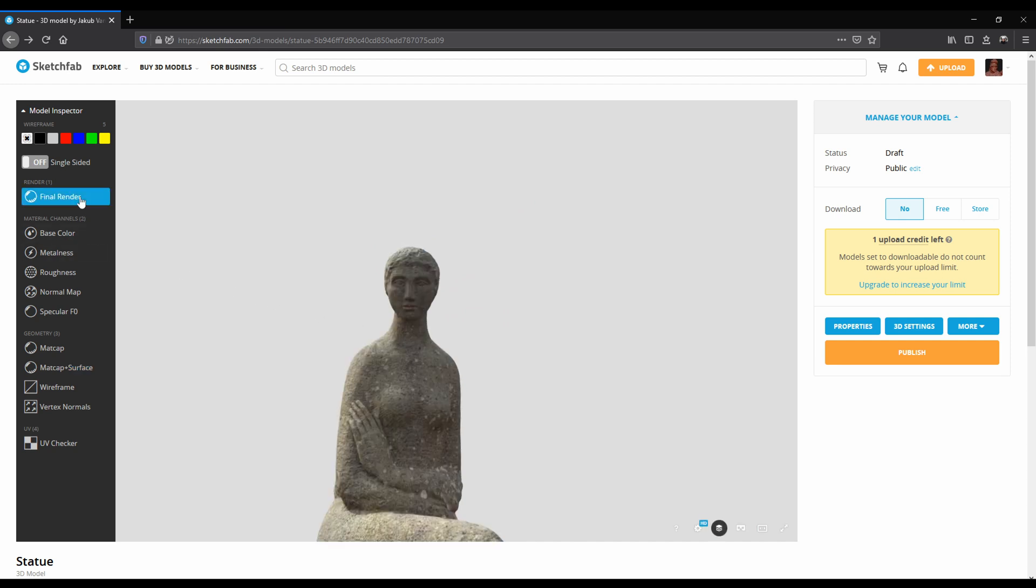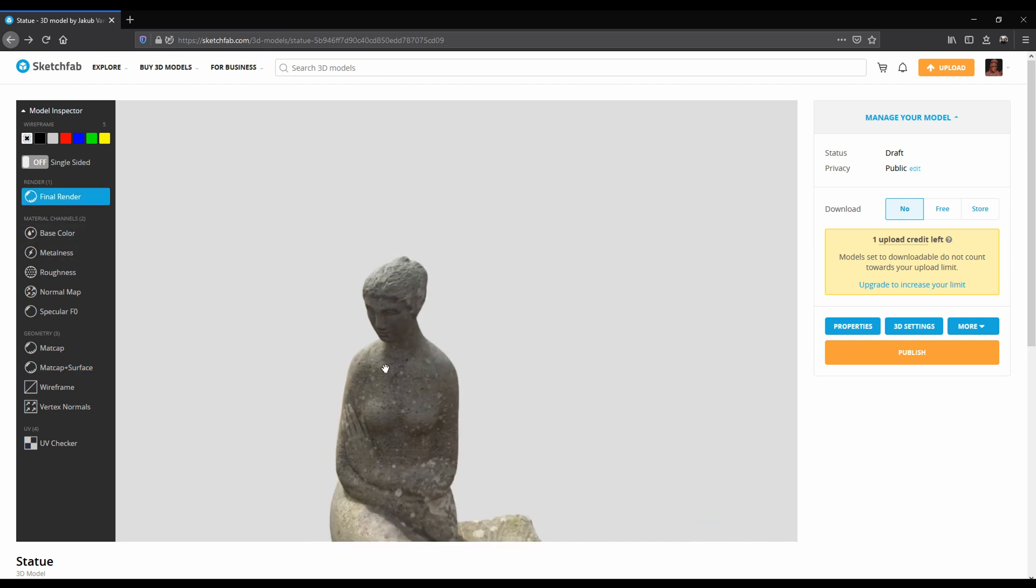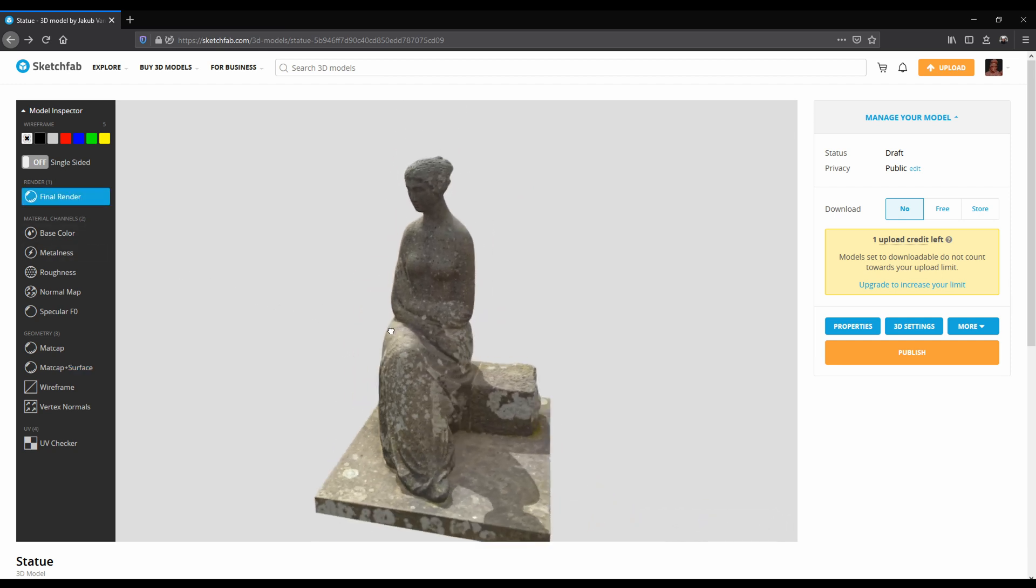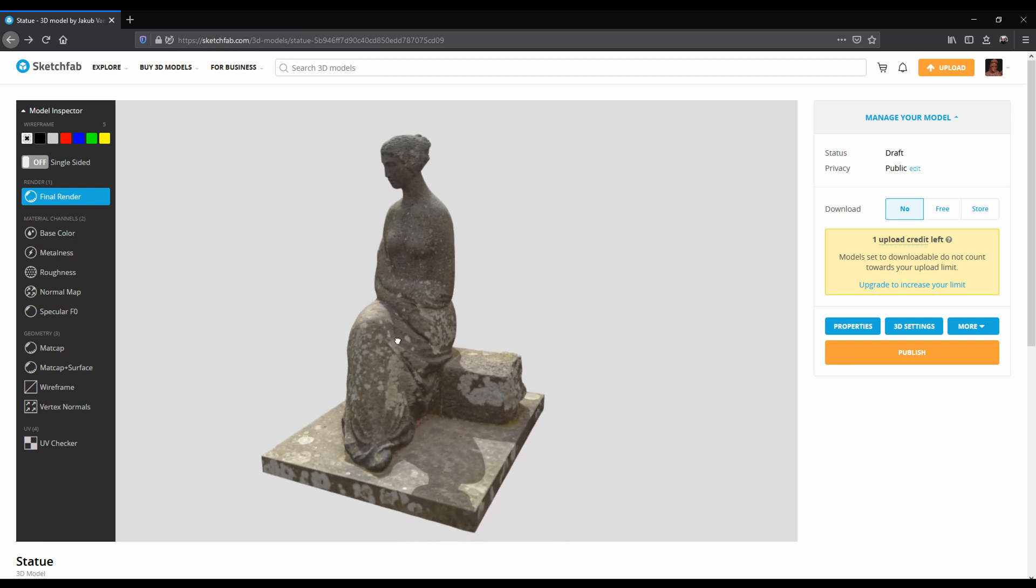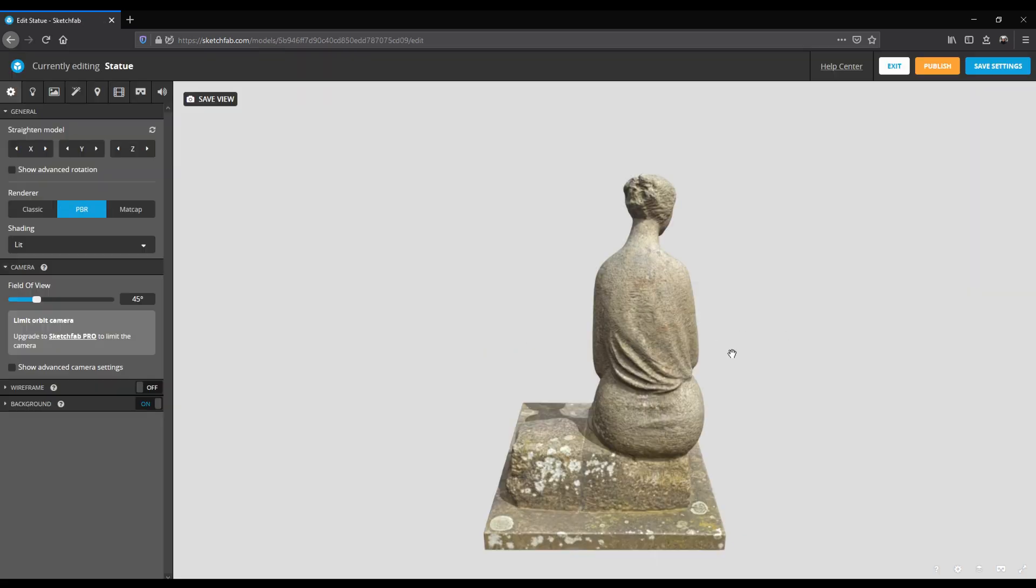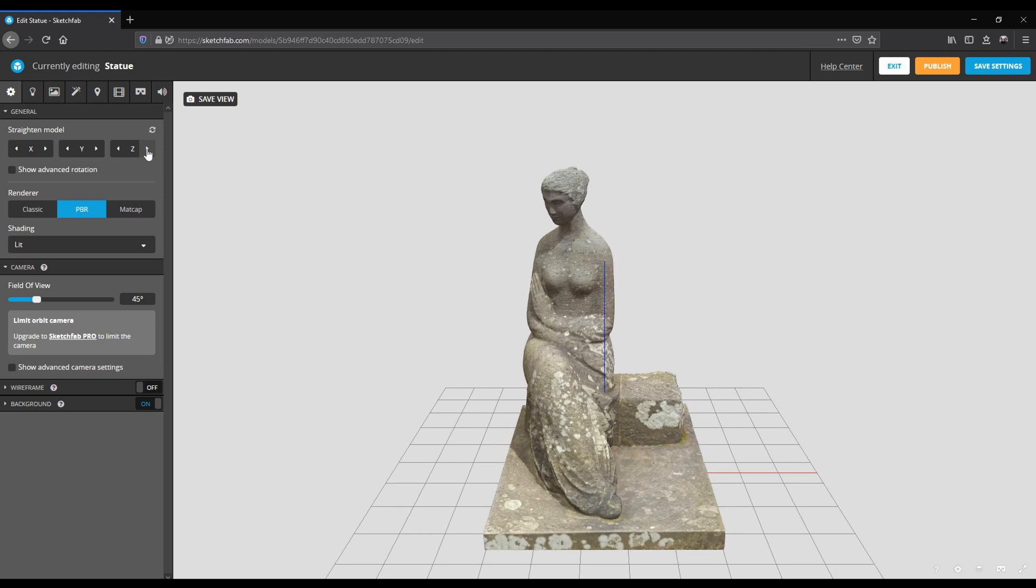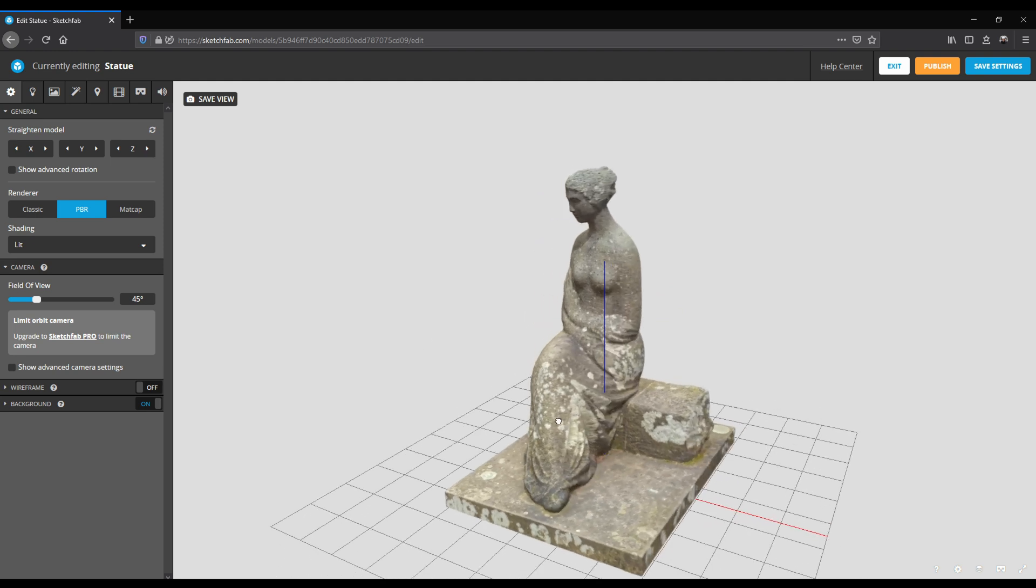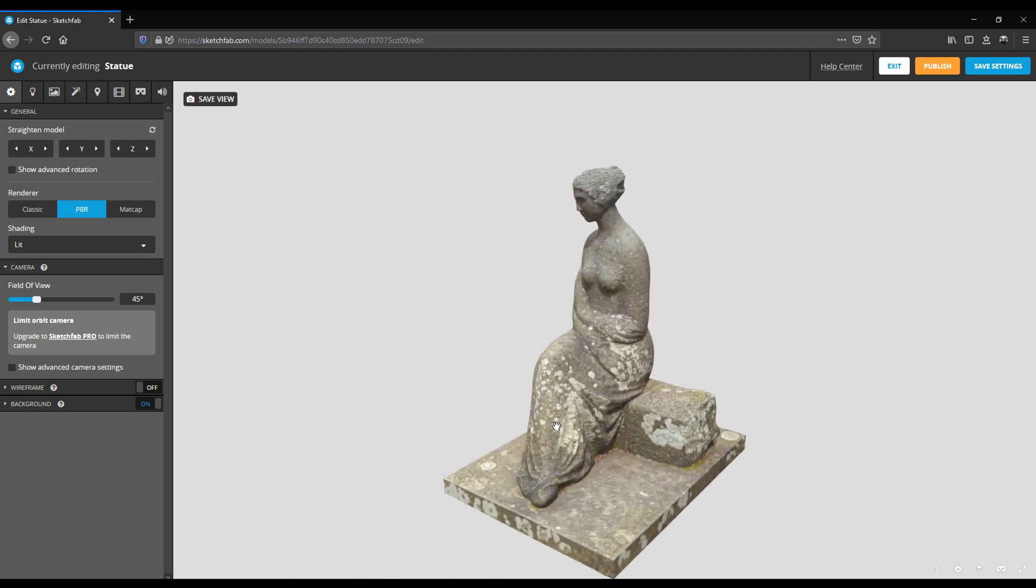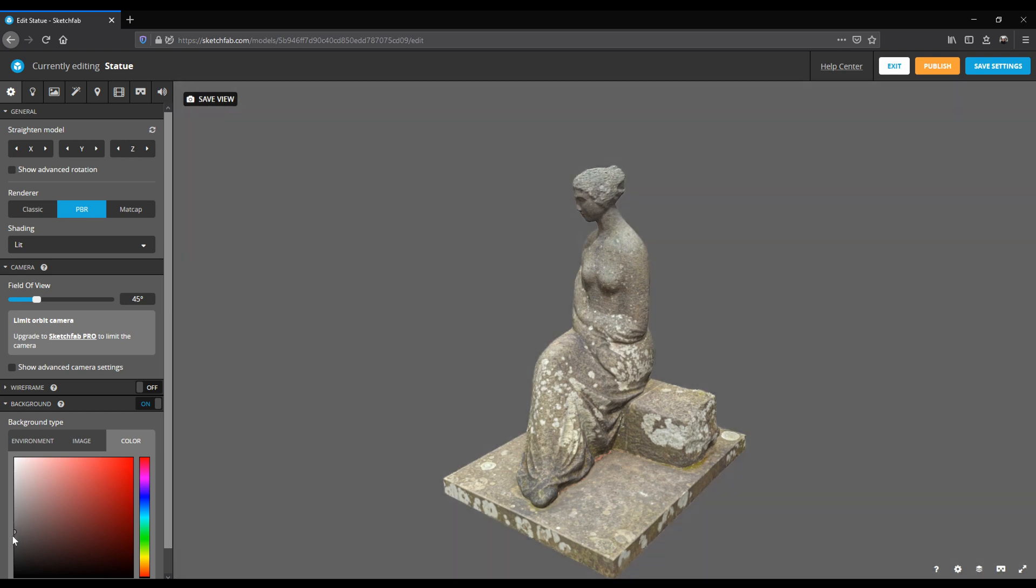Back to the final render. You can see that the basic setup already has some lights that create some nice shadows on the model. To change the background and to tweak the lighting and post-process effects, I will go to the 3D settings. I will start by rotating the model so the front of the statue is facing the camera.